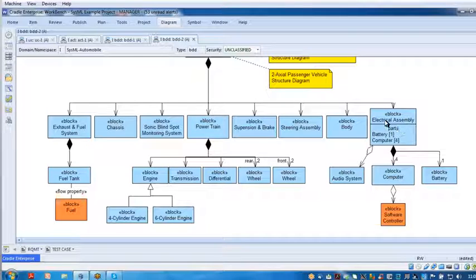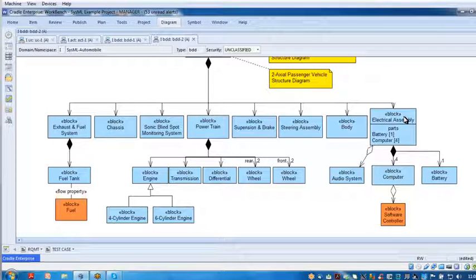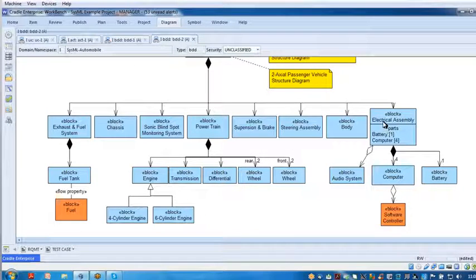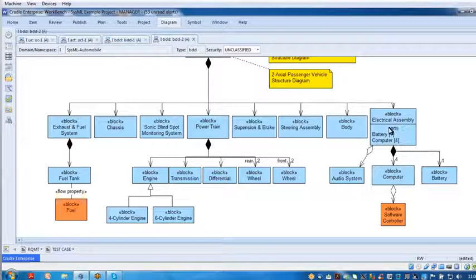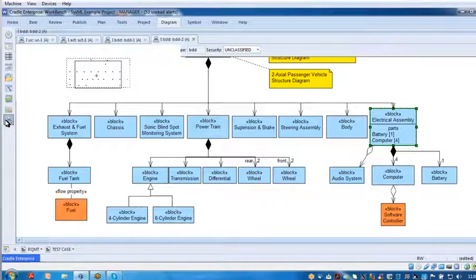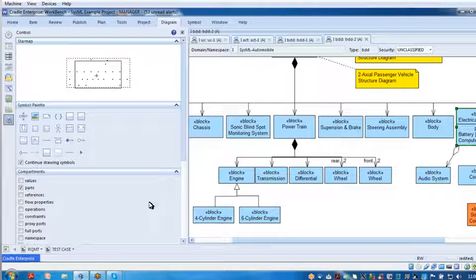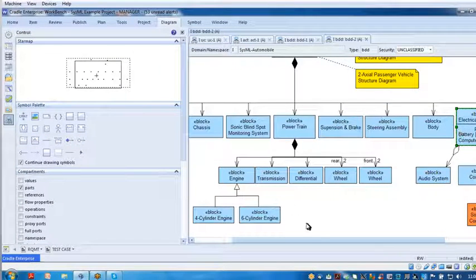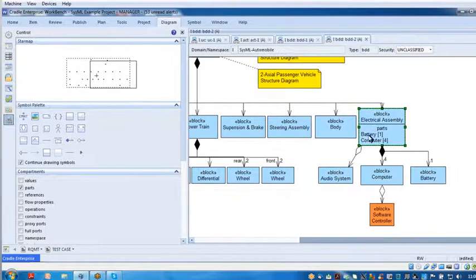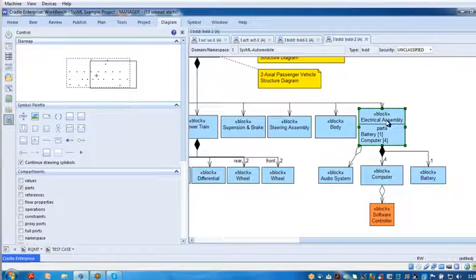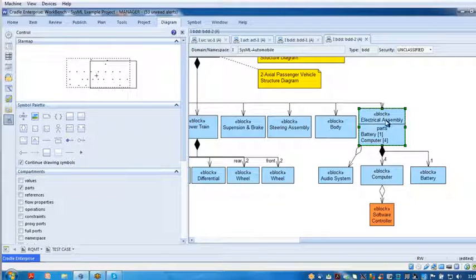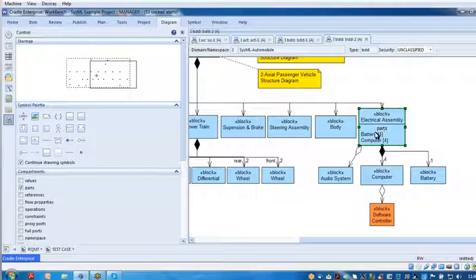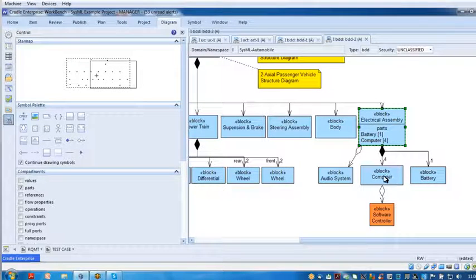Then of course, way over here on the right, I've got electrical assembly. I'm displaying one of the parts compartments. So if I click on it, remember, click on the control symbol, come down to the compartment, you'll see parts is checked.